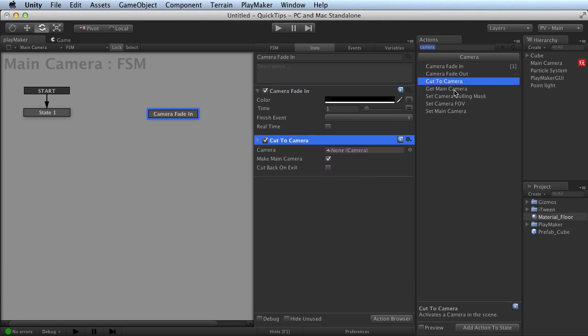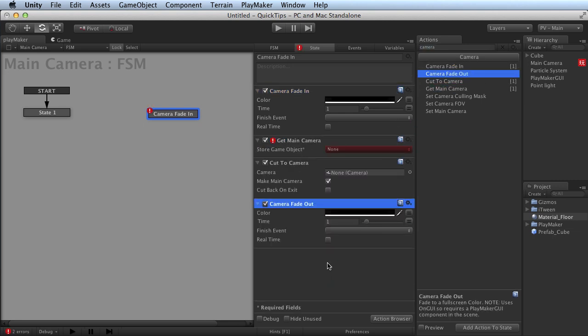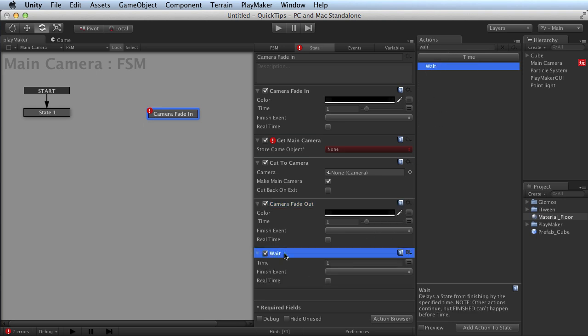You can then drag more actions directly into that state. You can even move around, pick actions out of other categories, populate it with whatever you'd like.